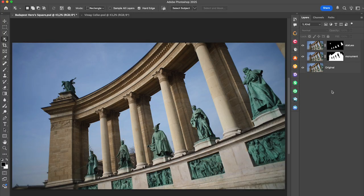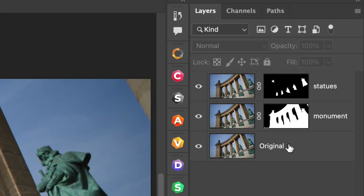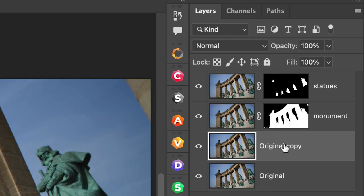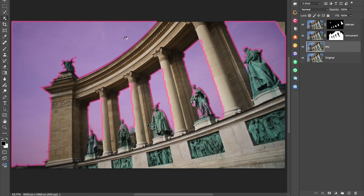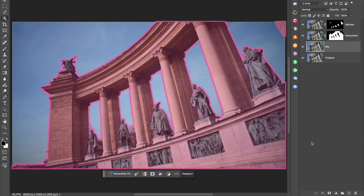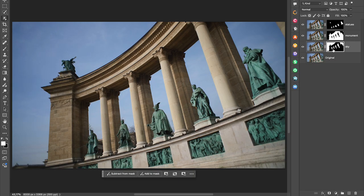In this photo of Hero Square from Budapest, you can see that I already have a few different mask layers created, but I'm going to create one more for the sky. I'll take that original layer and duplicate it, call that Sky and then using the AI masking tools, I'll just click on the sky and add a mask to that layer.